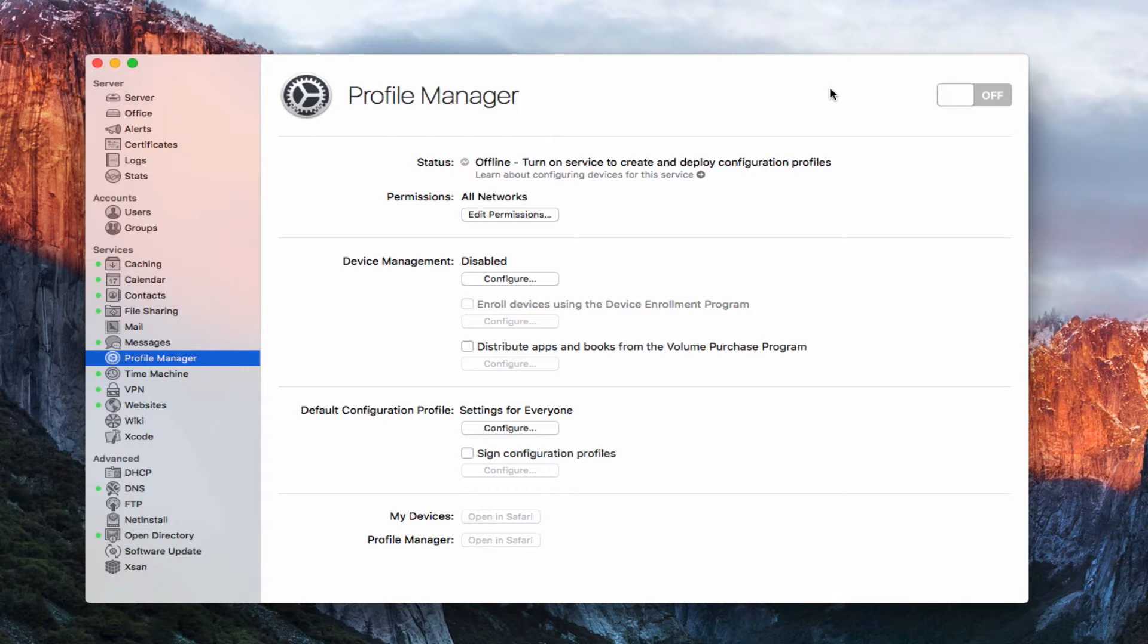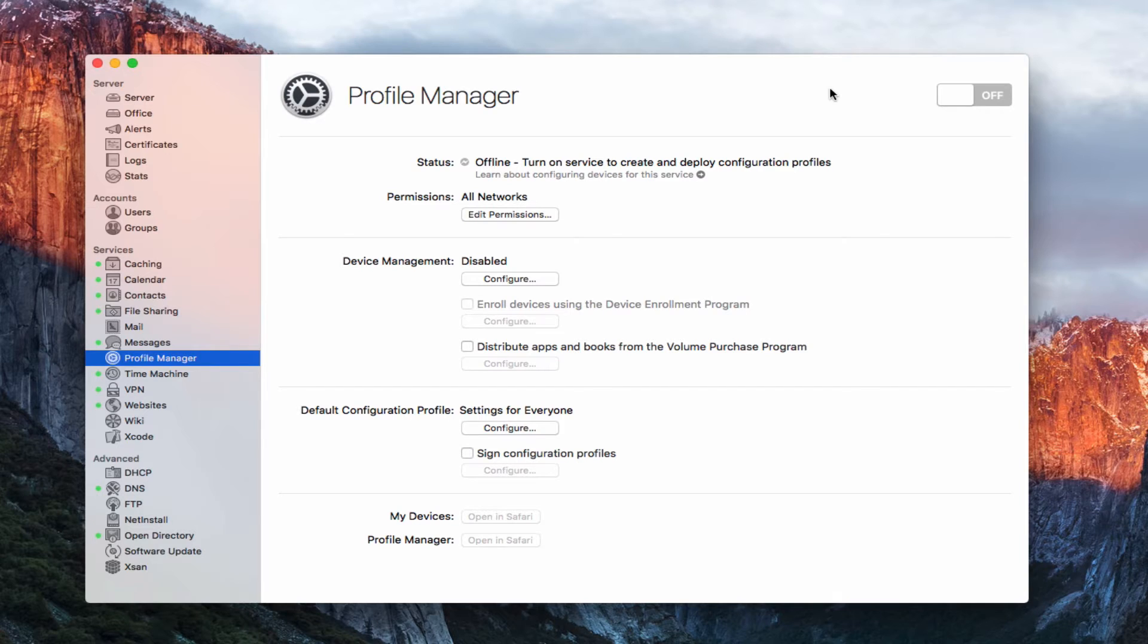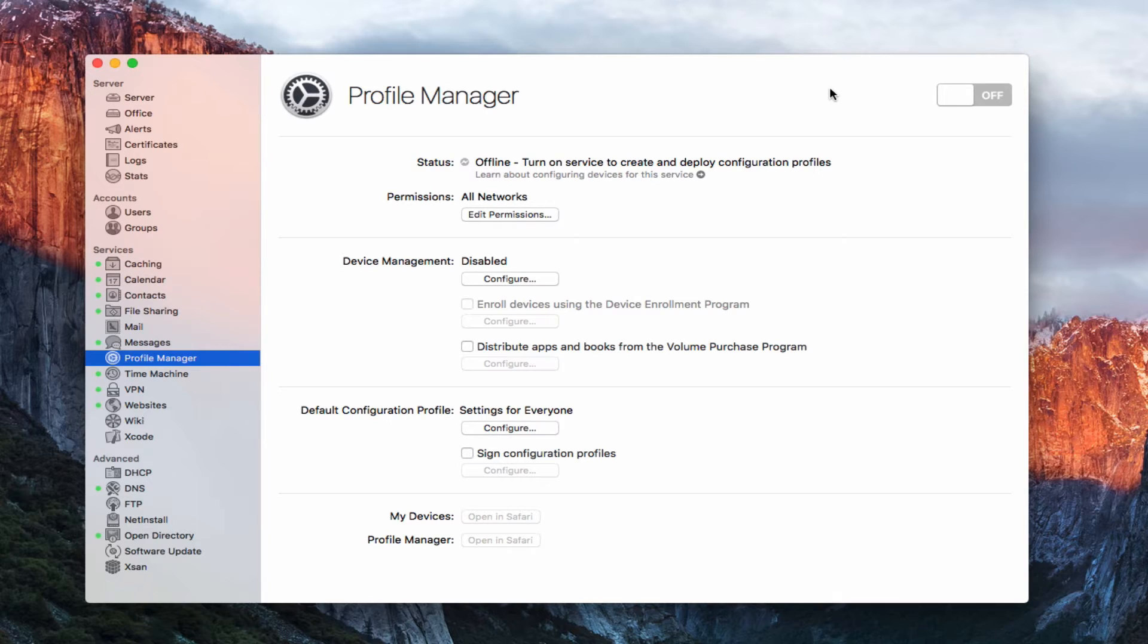Hi, this is Todd Oltoff from ToddOltoff.com coming back at you with another screencast. This week we're going to take a look at Profile Manager, which is Apple's MDM solution or mobile device management solution.